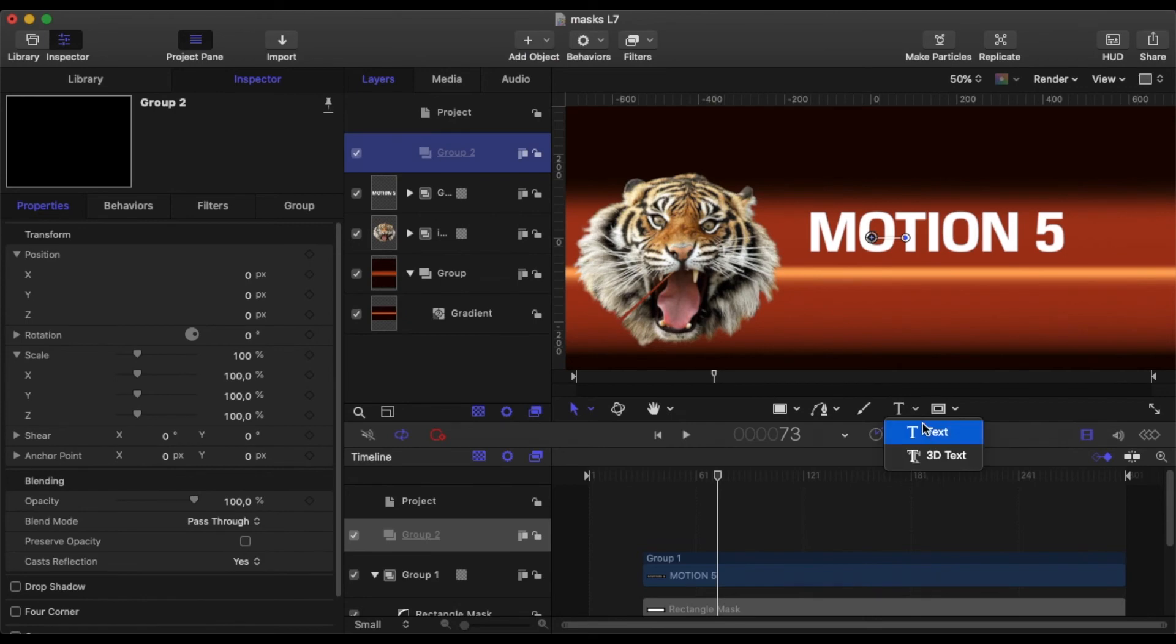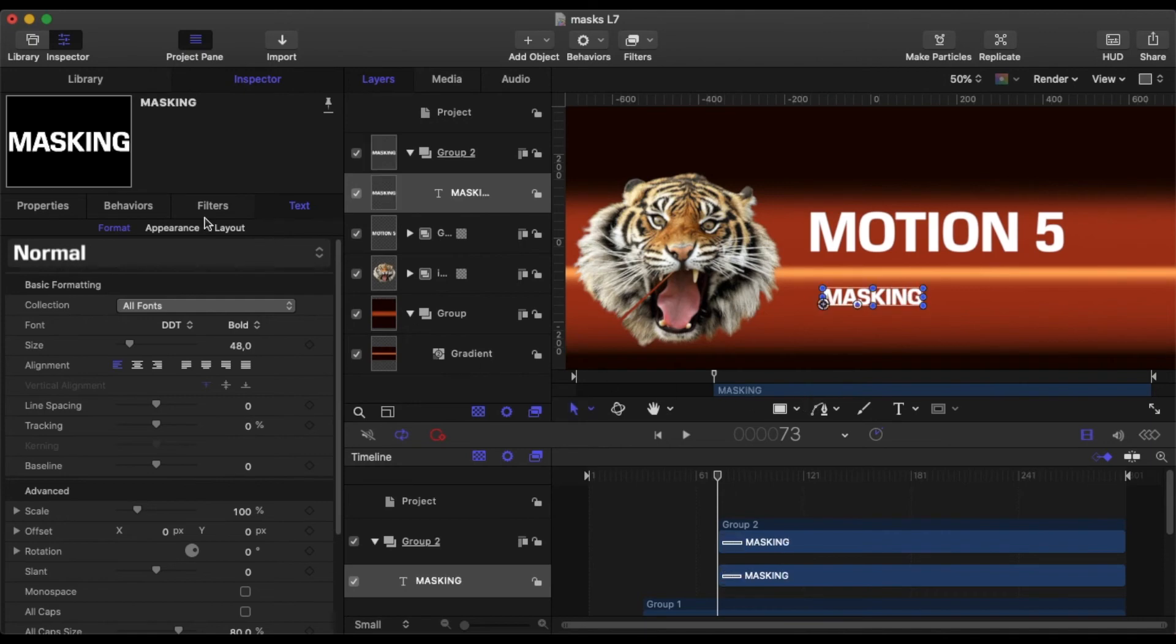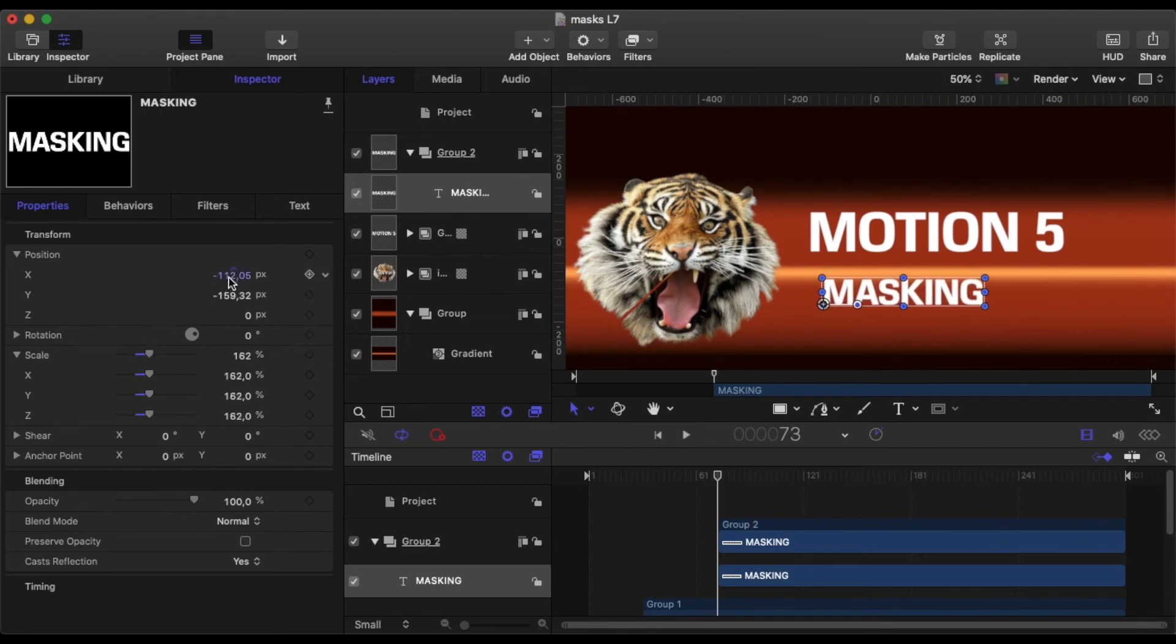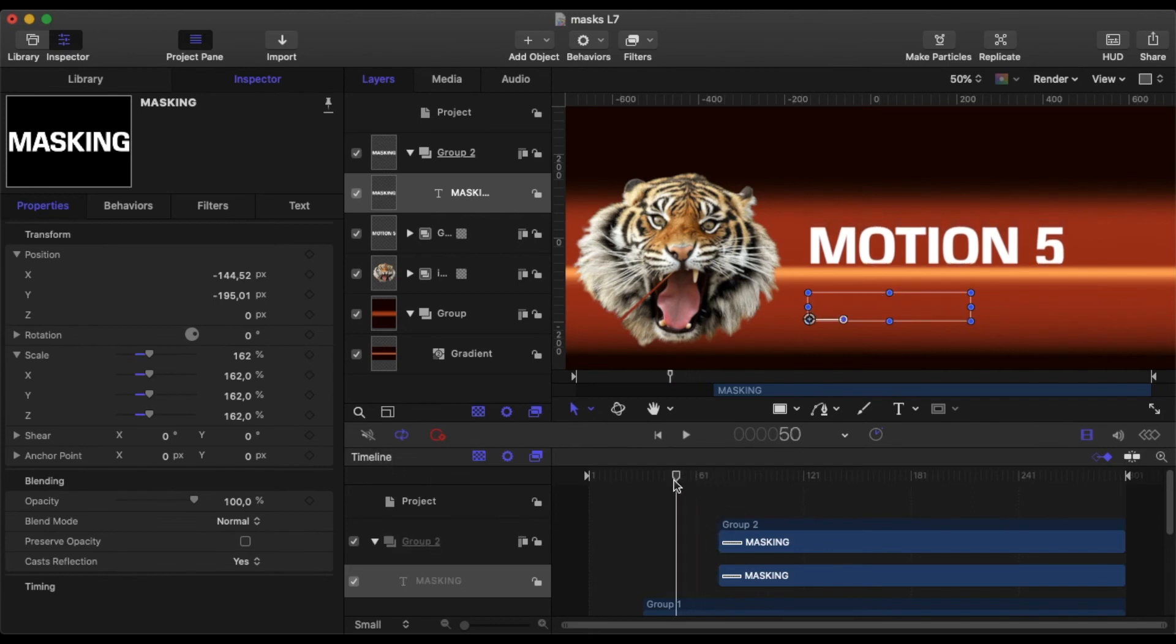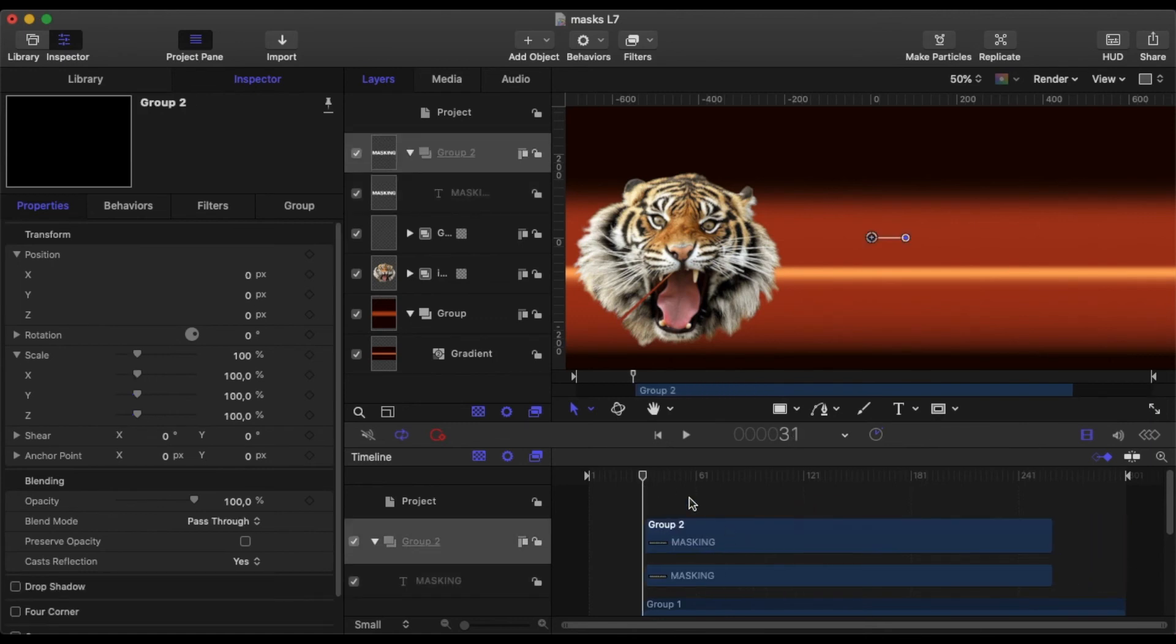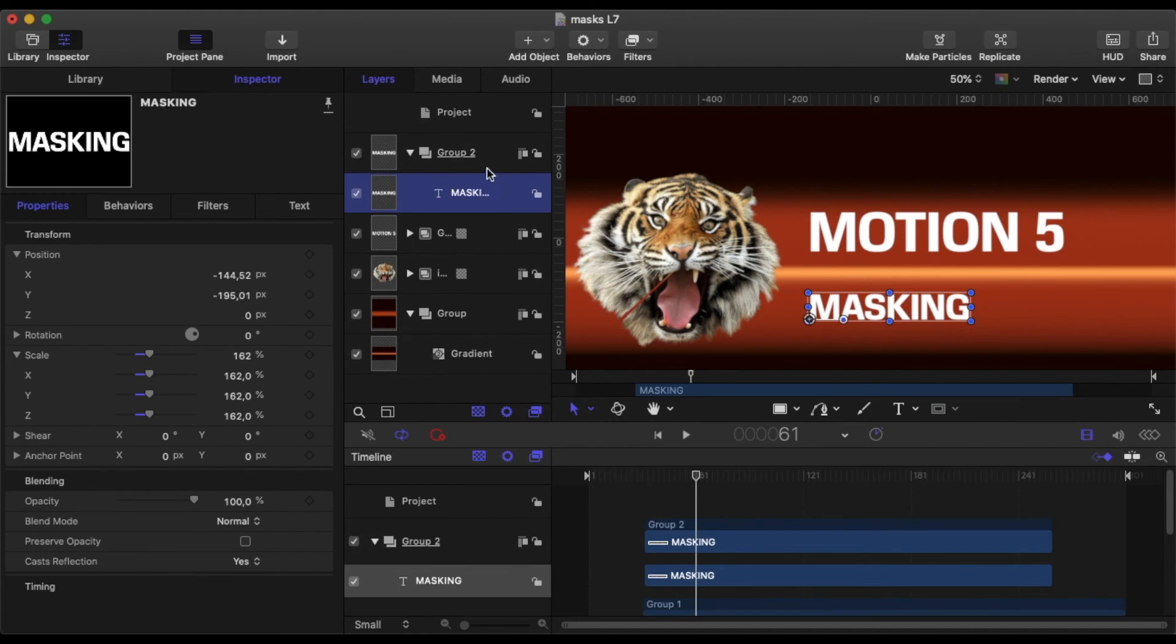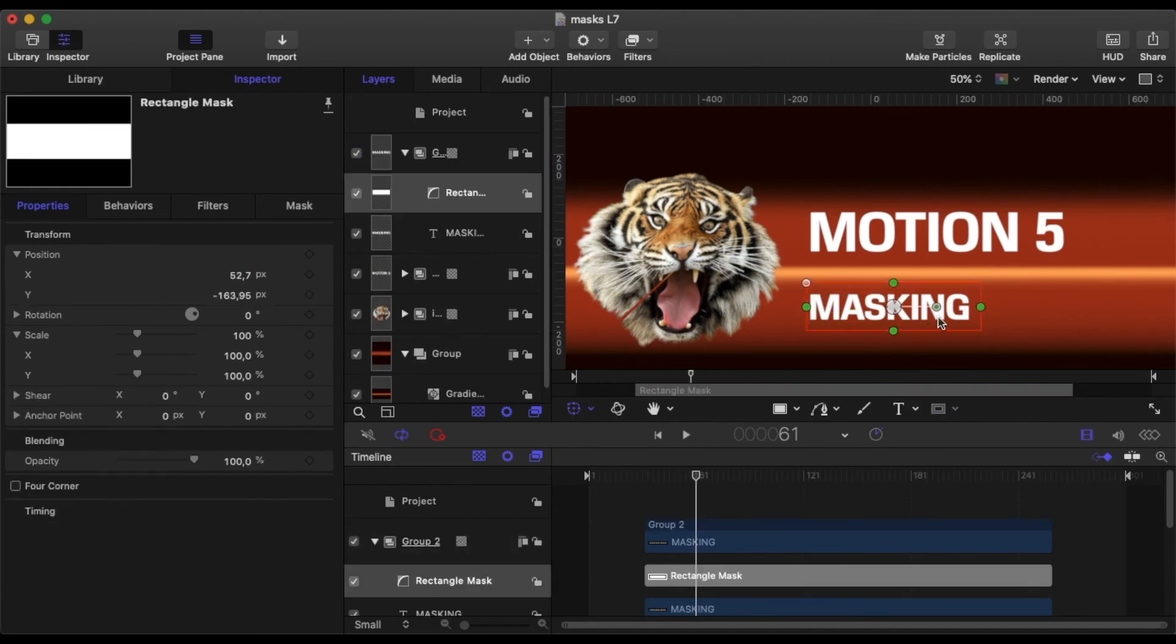Then we'll just add another group and do exactly the same thing. We'll add a text and we'll call this Masking for want of a better word. Then we will scale it up. I don't want it the same size but not too far off, then position that and line it up as we did with the last one. Everything's looking good. Then move back to where the animation begins, which is 31 frames.